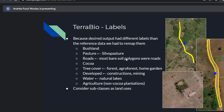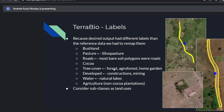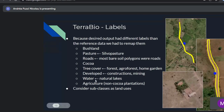Cocoa was kept the same. Tree cover had to encompass forests, agroforests, and home gardens — the house with some trees around on pasture lands. We knew differentiating between agroforests and forests was going to be really hard anyway, so we combined them to at least try to distinguish cocoa from tree cover in general. Developed class encompasses constructions and mining, water encompasses natural lakes, and agriculture covers non-cocoa plantations — not shaded grown — just regular crop types.